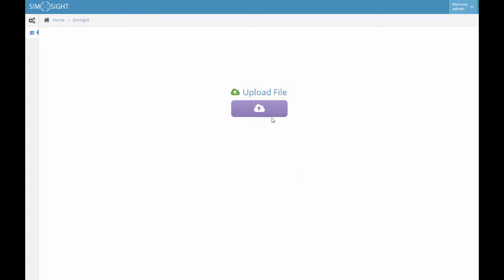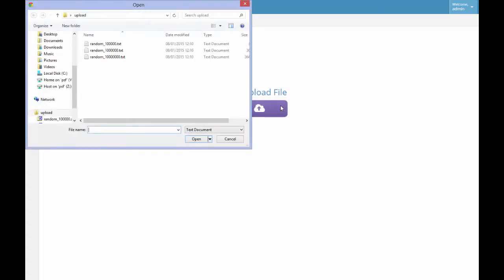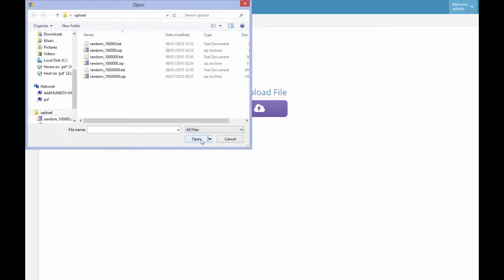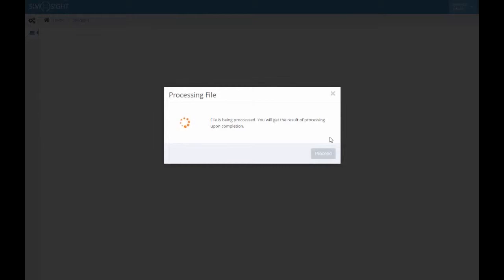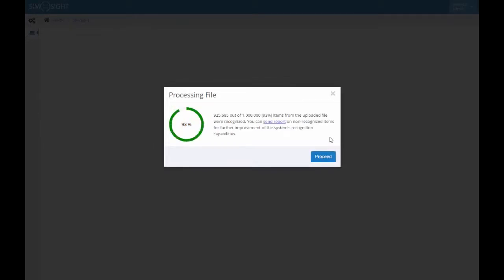To upload the file, we should click the upload file button and choose the file from our local storage. The file that we are uploading now contains the data on 1 million devices.